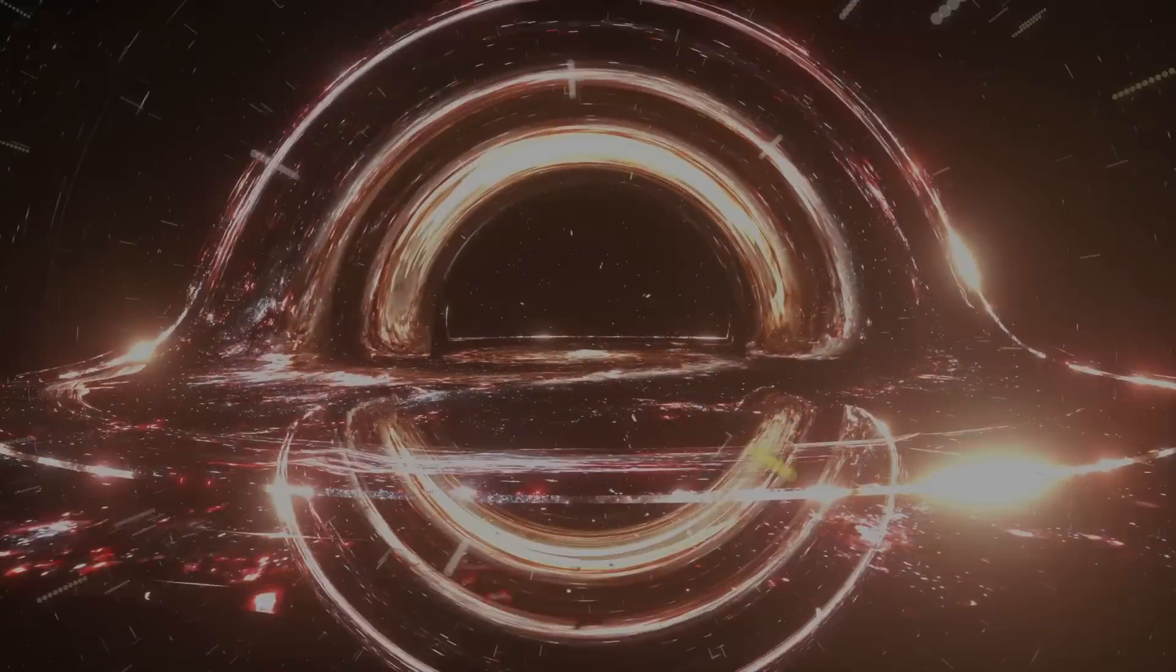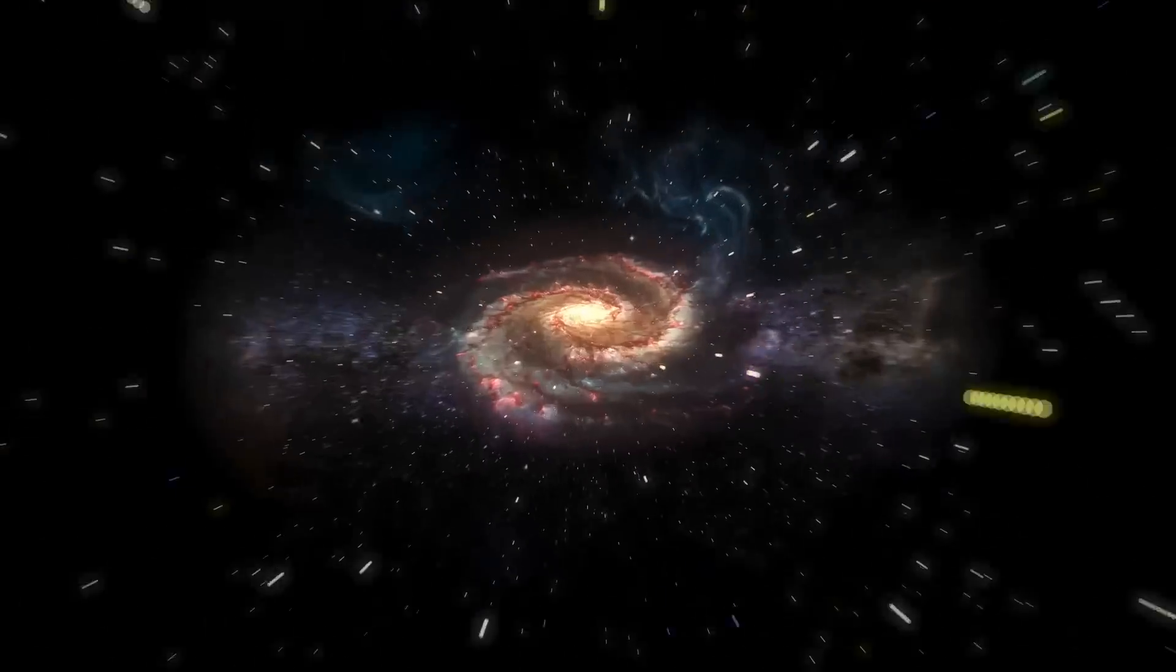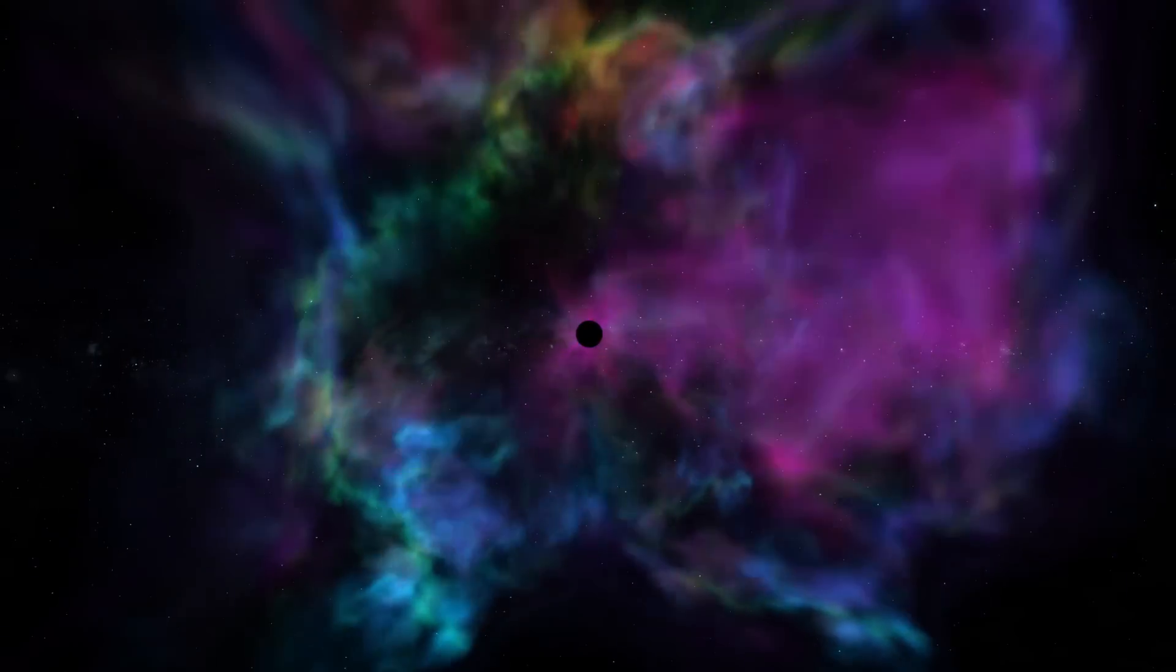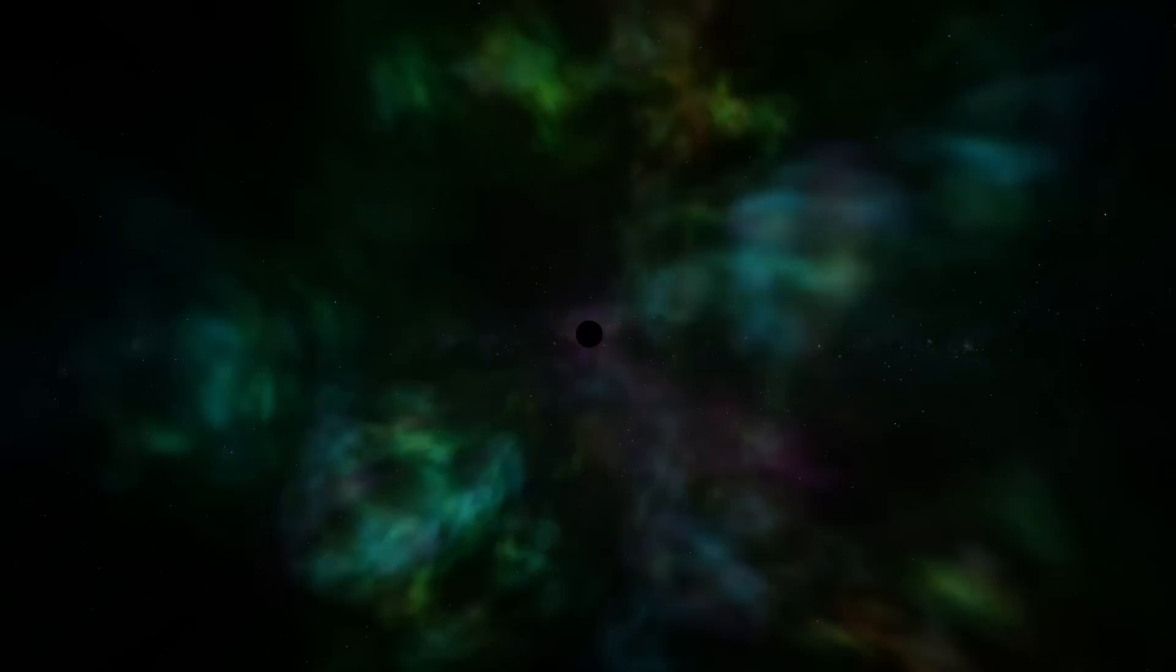Could it be possible that our universe was born from a black hole that formed in a larger parent universe? And is it possible that new universes are born every time a new black hole is created? Let's find out, shall we?